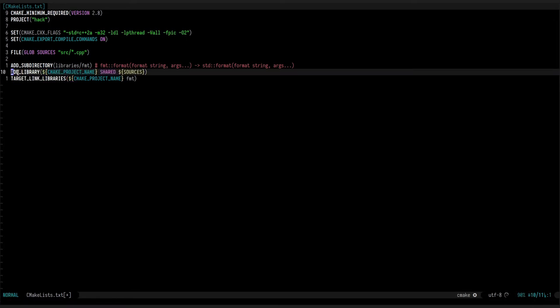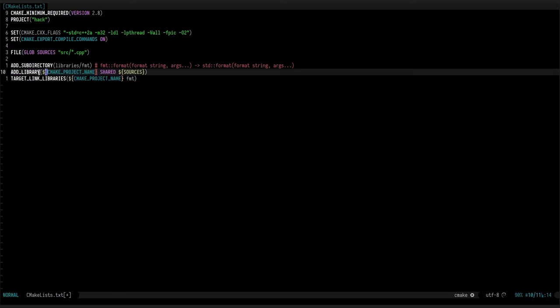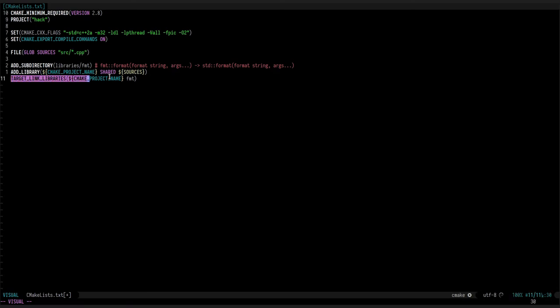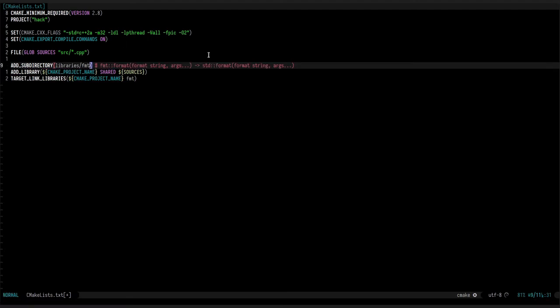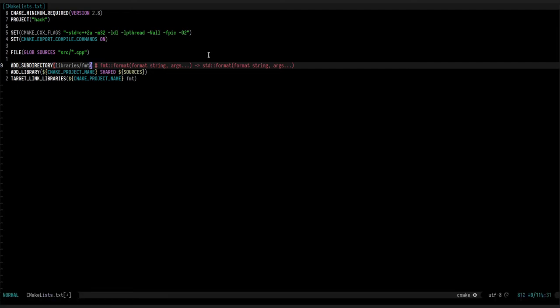Then there's add library. This says we're going to create a library, which name is going to be hack, so the file will be called libhack.so. It's a shared object. We add some shared sources, and then we simply link with the fmt library we just built right before. With this, it's very simple to have our project created.